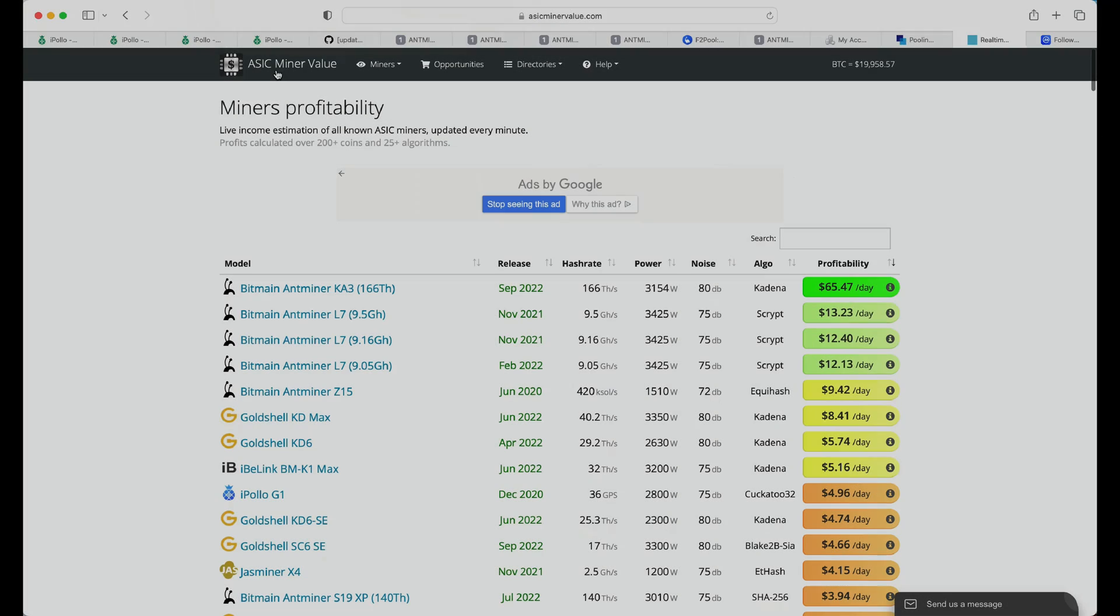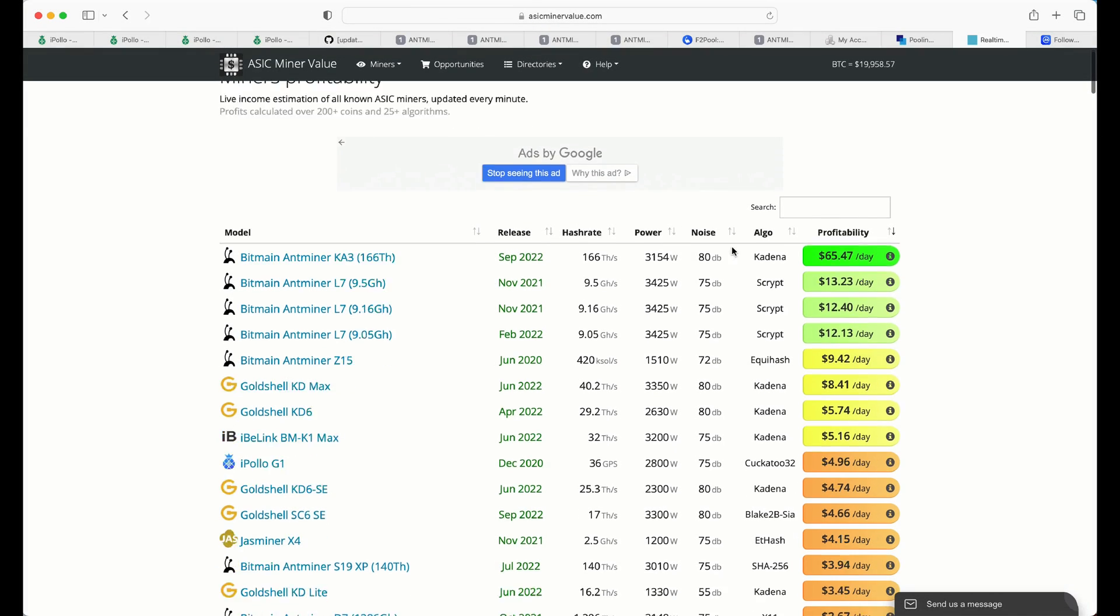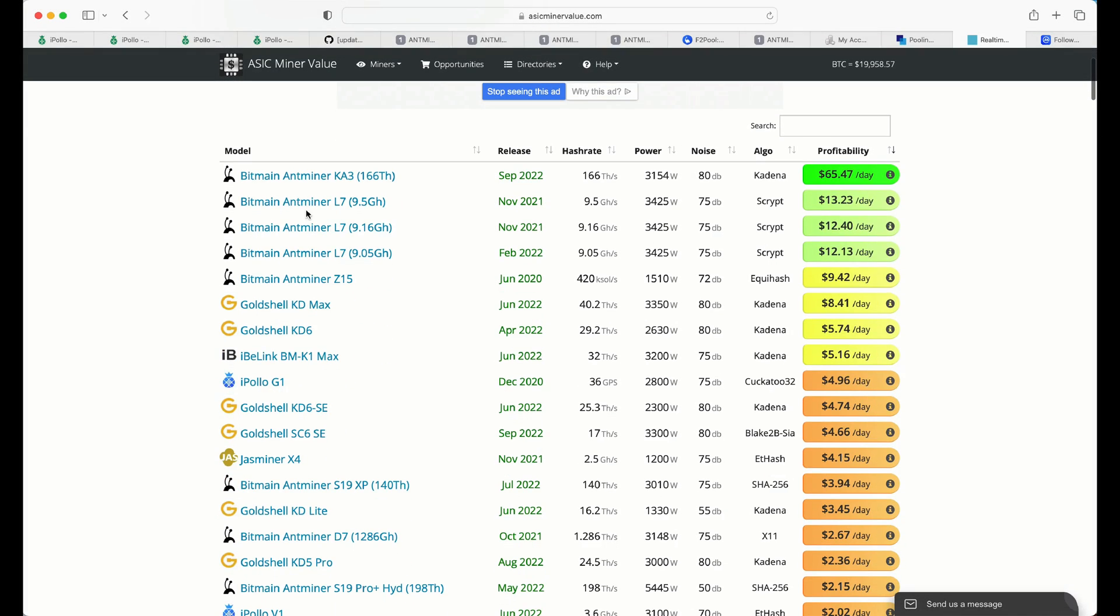Okay, we're over at ASIC miner value, and I thought we would take a quick look at some of the profitability of the current ASIC miner. So let's scrub this one off the top of the list right away, because this is the Antminer KA3.